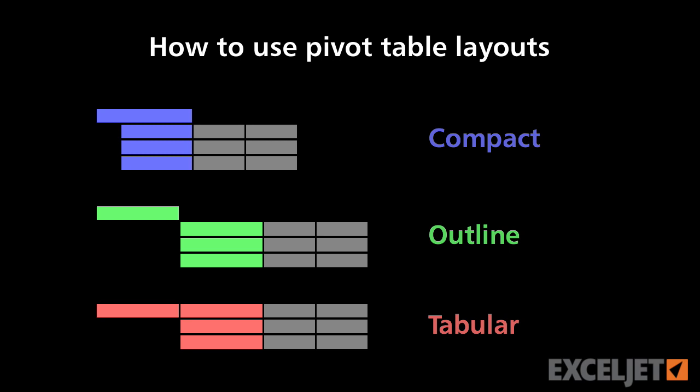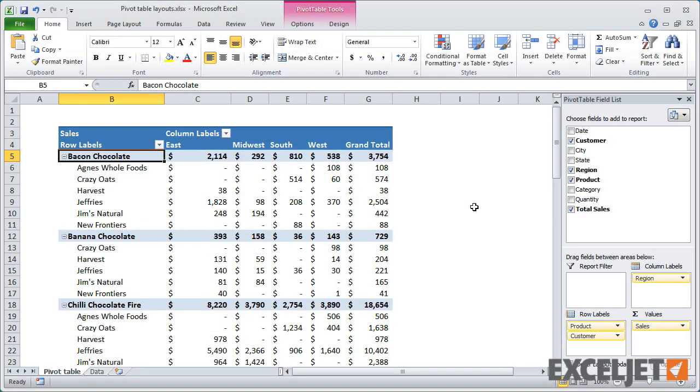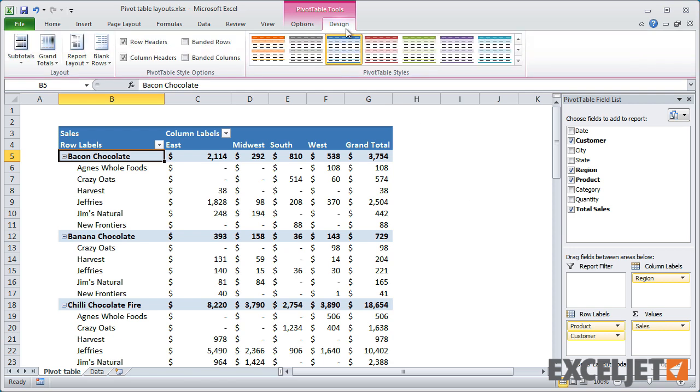In this video, we'll look at each layout. Once you have a pivot table, you can change layouts using the Report Layout menu on the Design tab of the Pivot Table Tools ribbon.